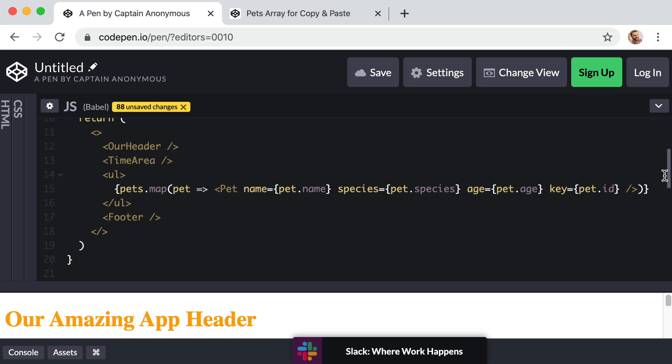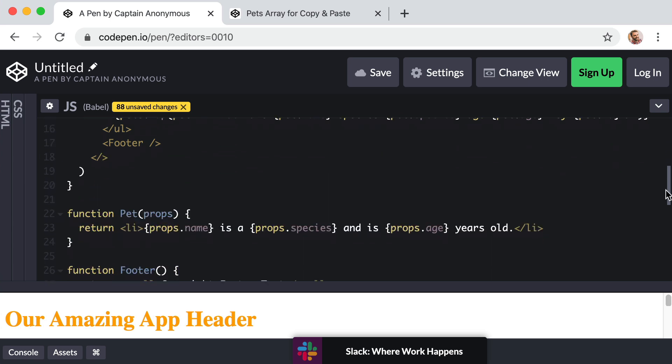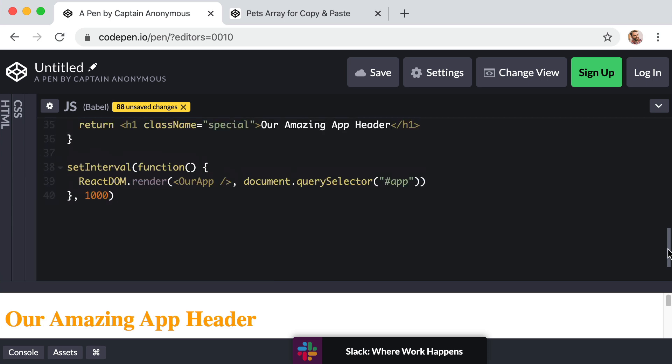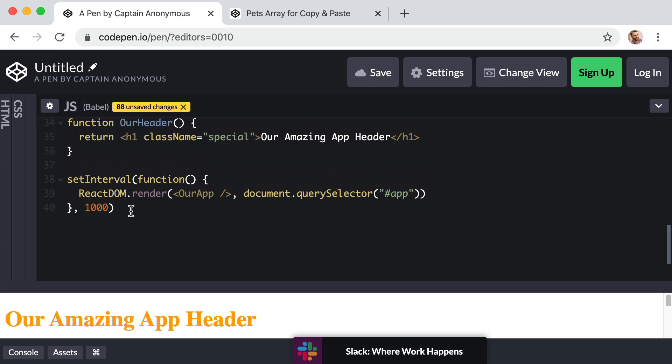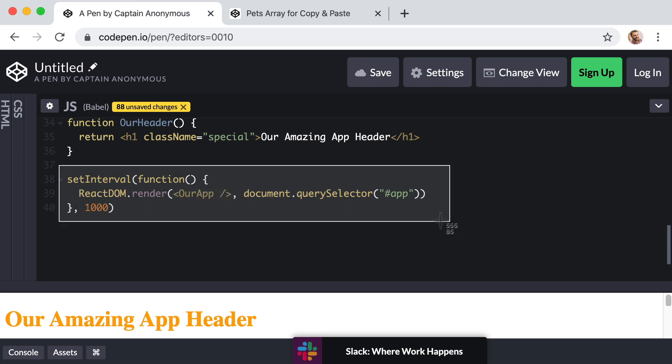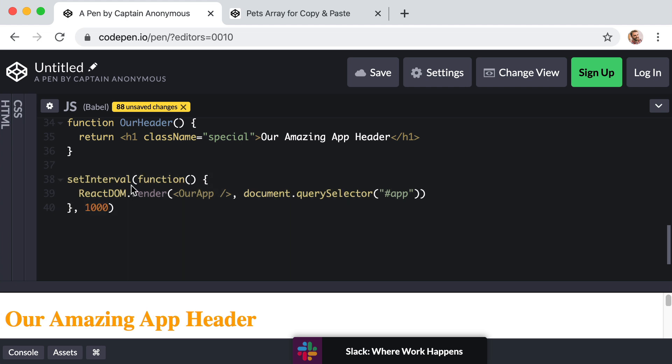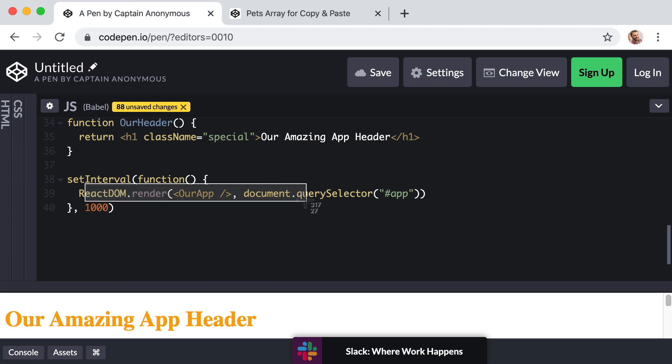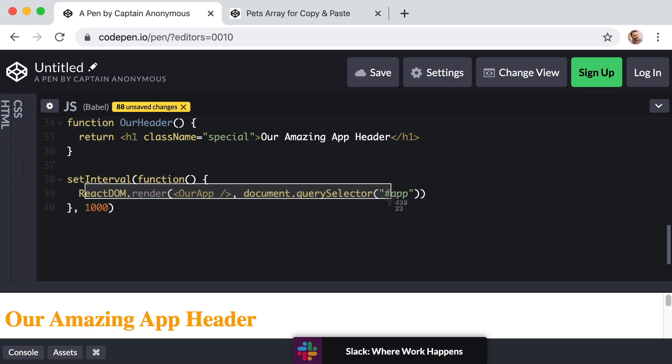Without us needing to manually call render again, like we are currently doing at the bottom of this app. Remember, we set a JavaScript interval that's going to fire once every second or every thousand milliseconds. And then we are manually calling react dom dot render and re-rendering our application. This type of setup works, but it's not the typical or standard or ideal way of setting up React. As we'll see in our next lesson, we don't need to worry about calling render more than once. We can just render our application once. And then if we ever update its state, React is smart enough to know to re-render again on its own.